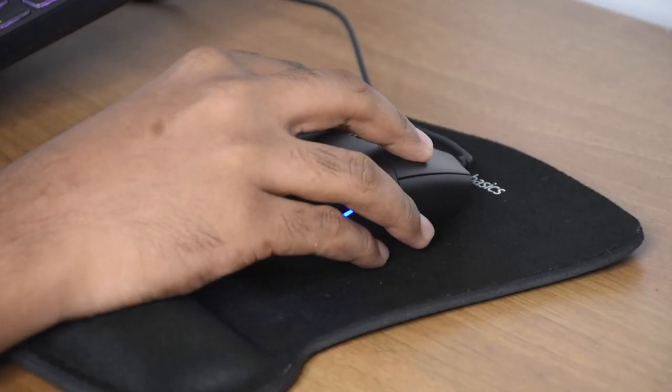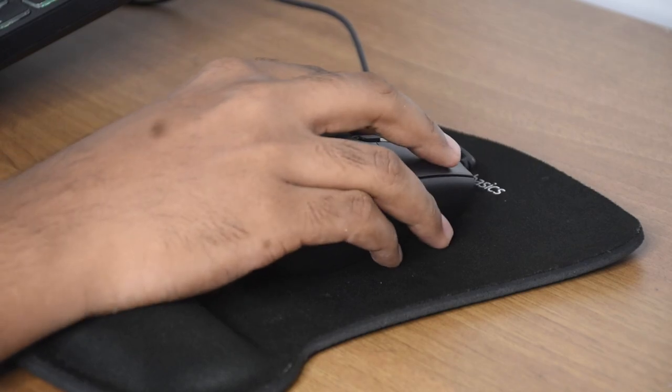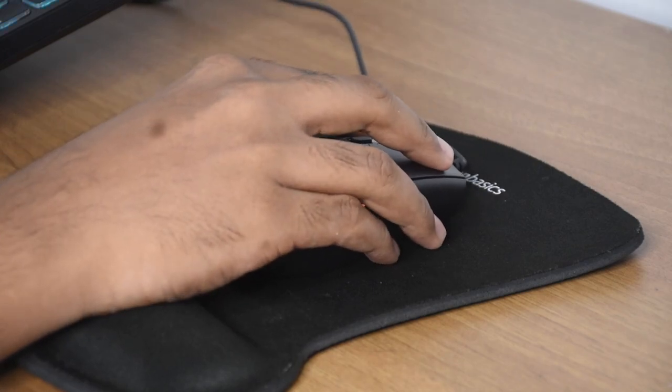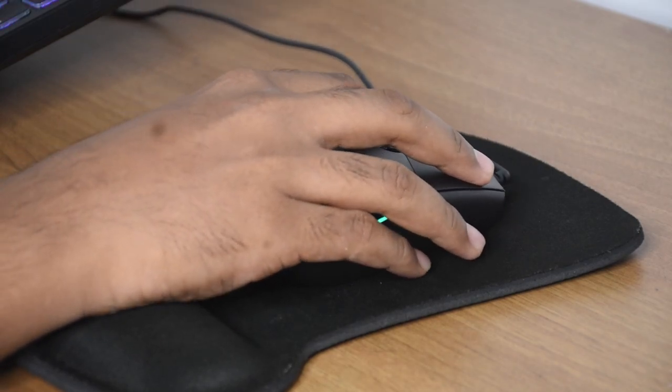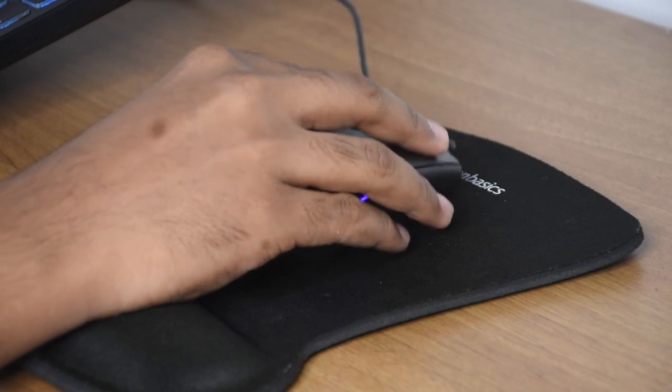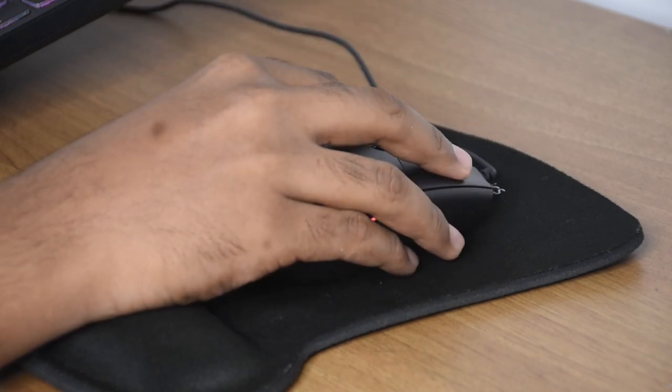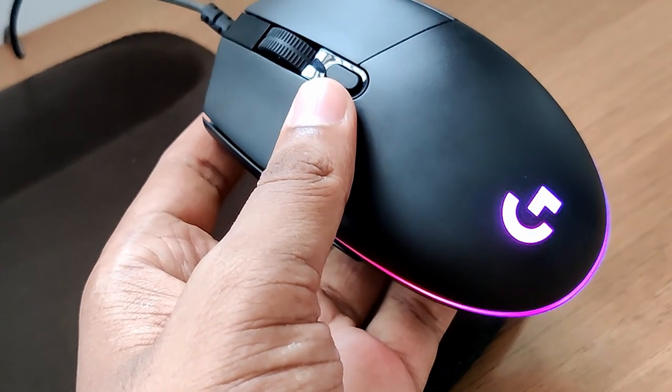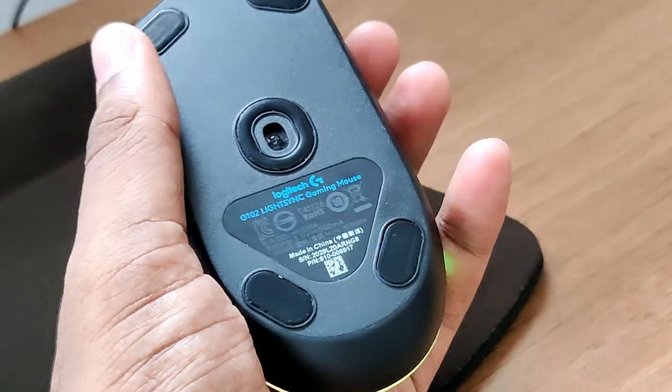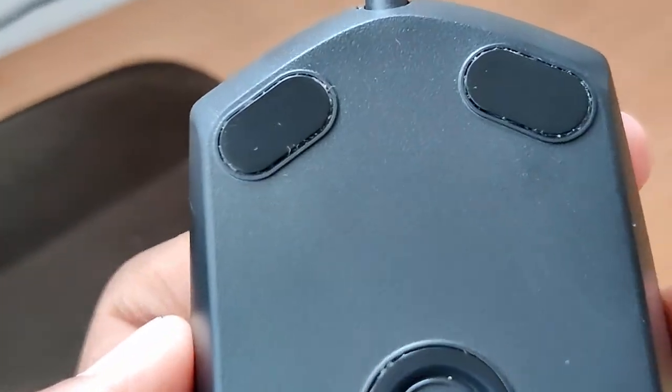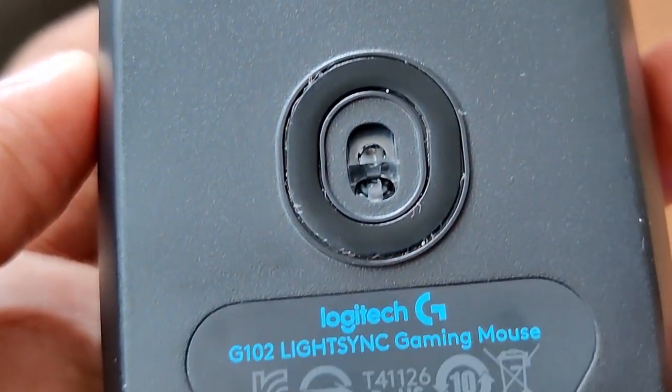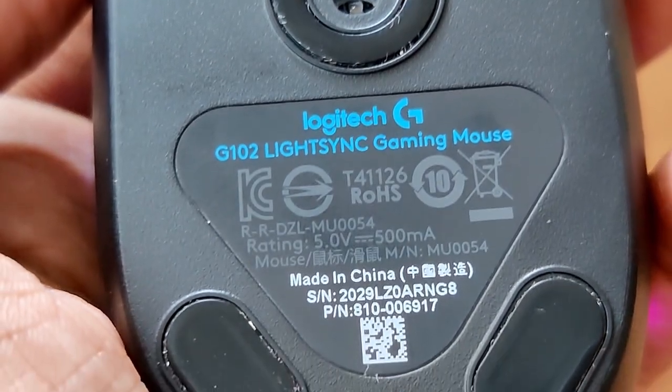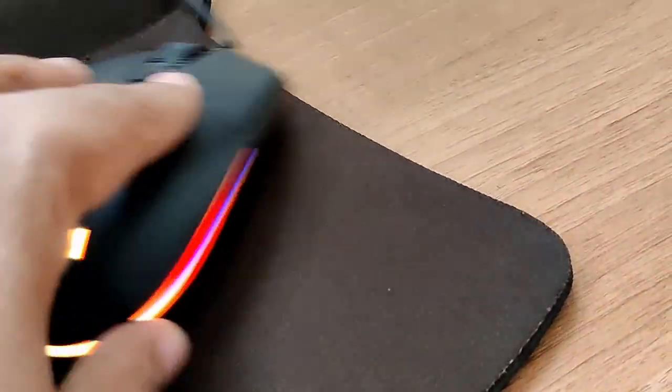The mouse is pretty solid in hand and glides pretty smoothly on the very average mouse pad that I have. This is a gaming-grade mouse so it does have DPI control, and the underside is pretty average except for the sensor which is a different kind of sensor rated for gaming.